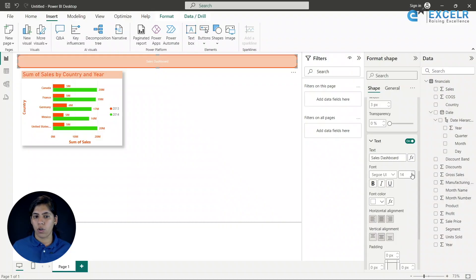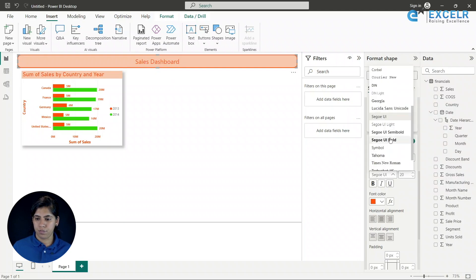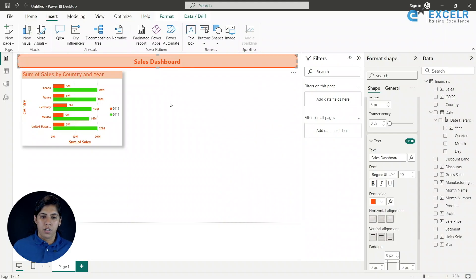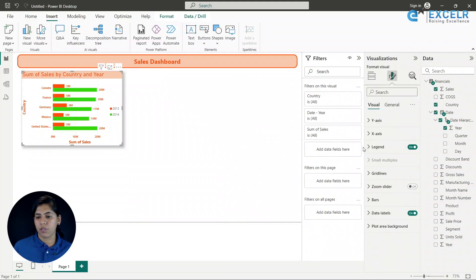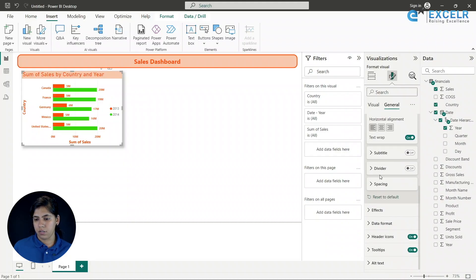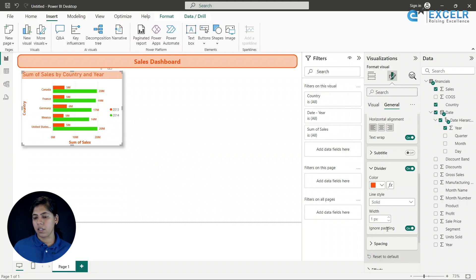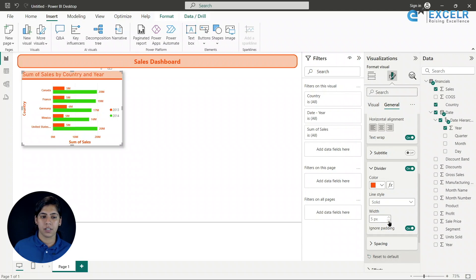I'll increase the font size and use orange for the title text. Once the colors are set as constants it becomes much easier to reuse them without having to search the color picker each time. Let's also add a divider. That looks perfect.